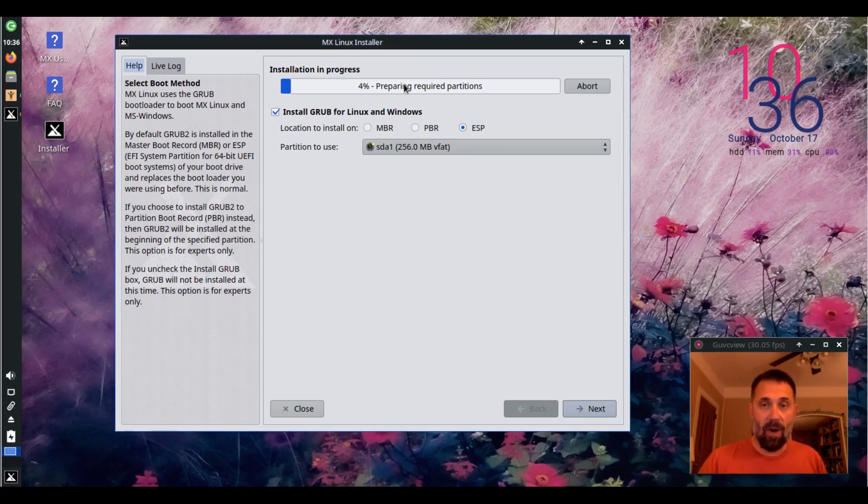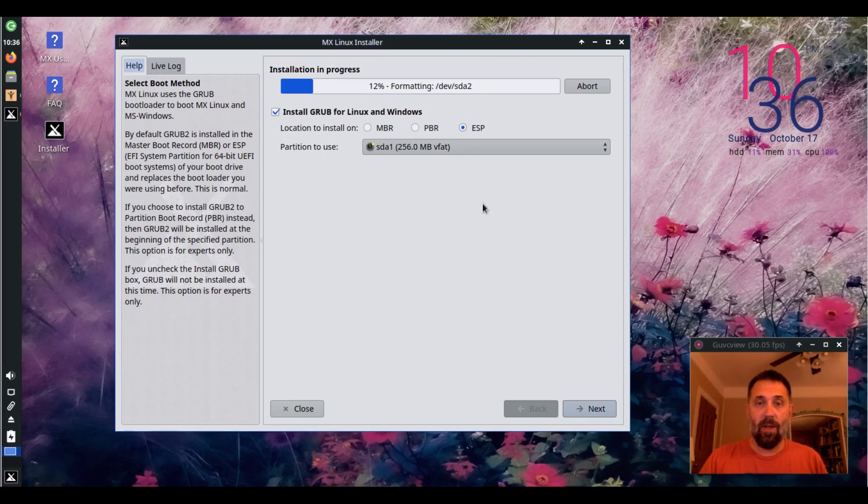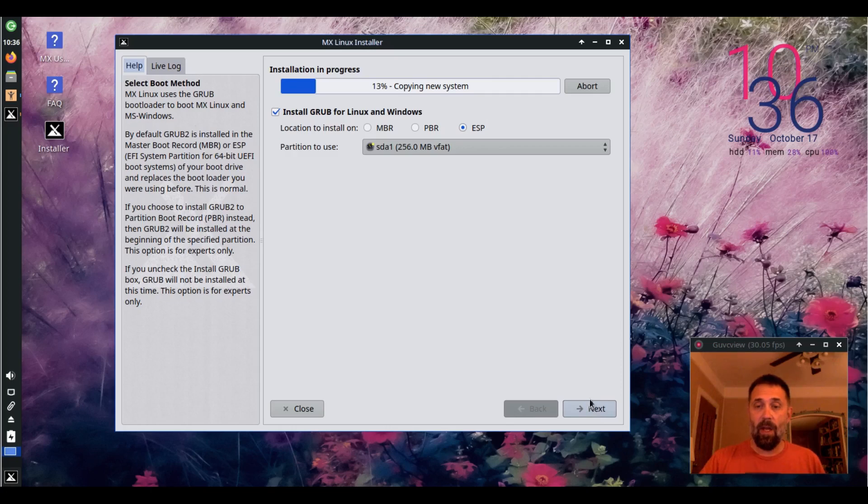We're setting up the required partitions and once the file copy starts, formatting, preparing sub-volumes, and there it goes. It's that easy. It's gone its way.